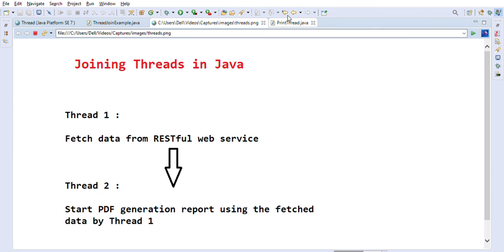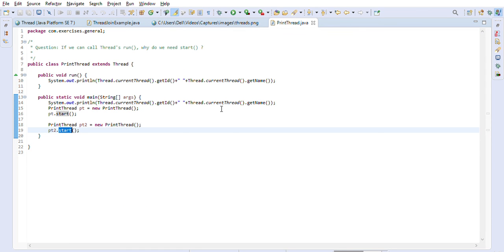I thought these two interview questions — run() vs start() and thread joining — would be useful to you if you are preparing for Java interviews, particularly for telephonic or initial screening rounds. Please check out my playlist; I have created a lot of Java interview related videos and coding exercises with detailed explanations. Please subscribe to the channel — it really helps. Thanks for watching!